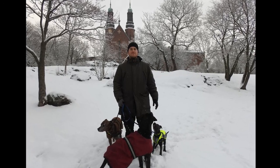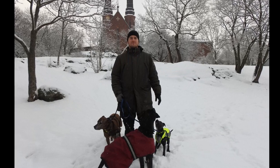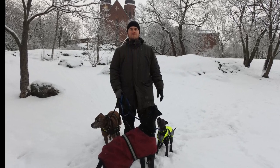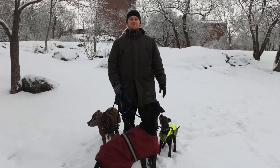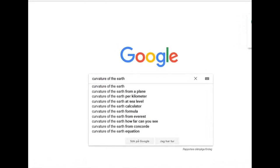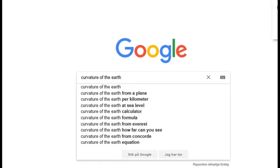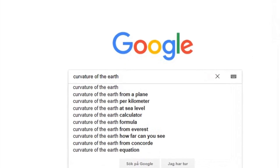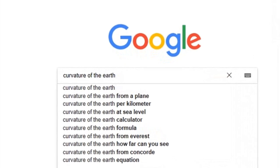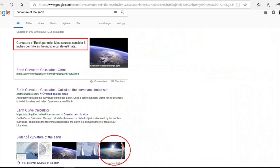What's up YouTube, this is Reality Junkie here and today we're gonna Google the curvature of the earth and see what we find. The purpose of this video is not to try to convince you of anything — I just wanted to show you some information.